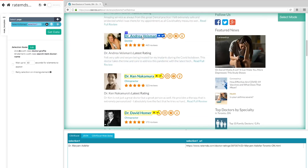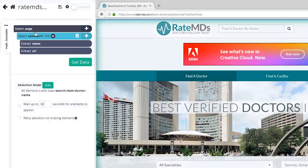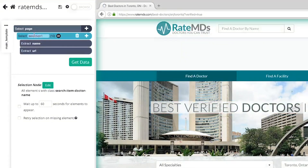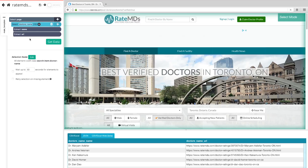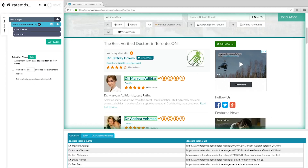Parsub will now suggest other elements you want to extract — the rest of the doctors' names will be highlighted in yellow. Click on the second name on the list; now all items will be highlighted in green. On the left sidebar, rename your selection to 'Doctor Name.' You'll notice that Parsub is now extracting the doctor's name and RateMDs profile URL for each doctor.